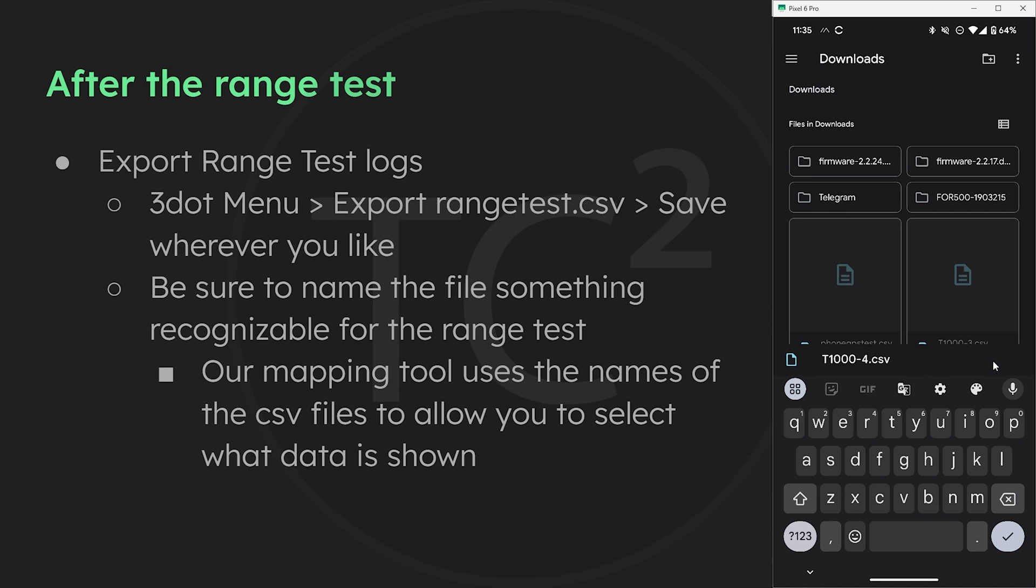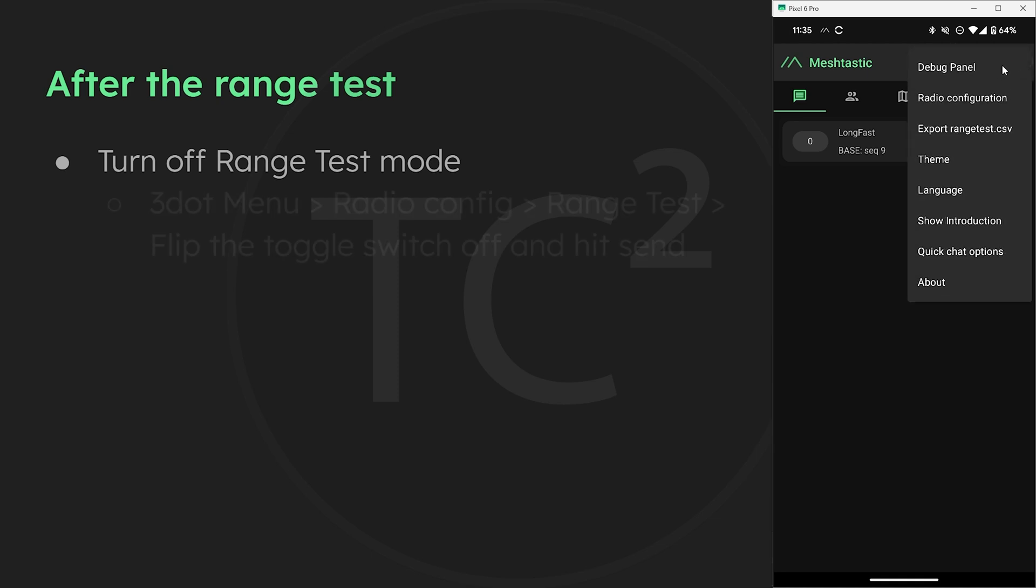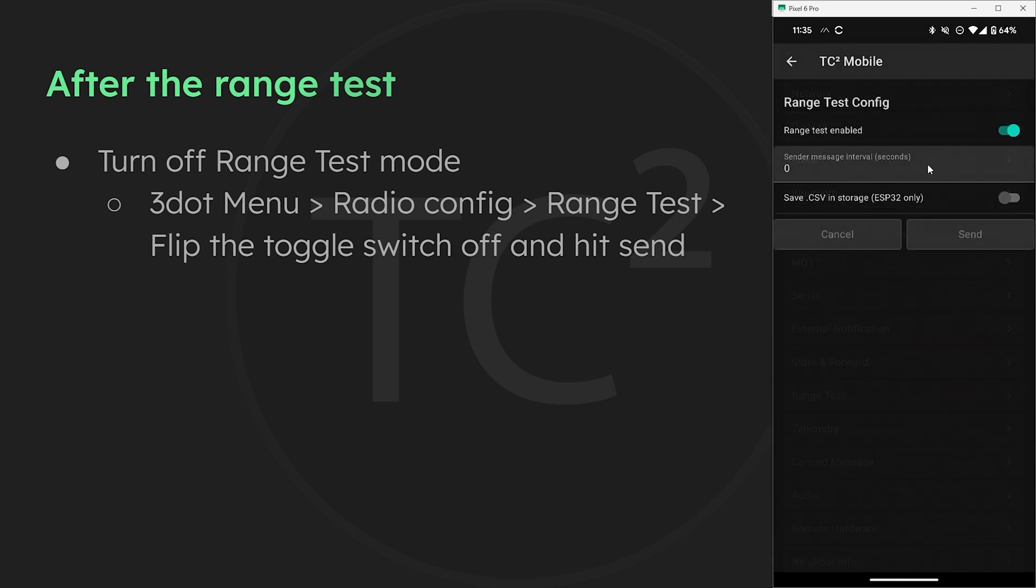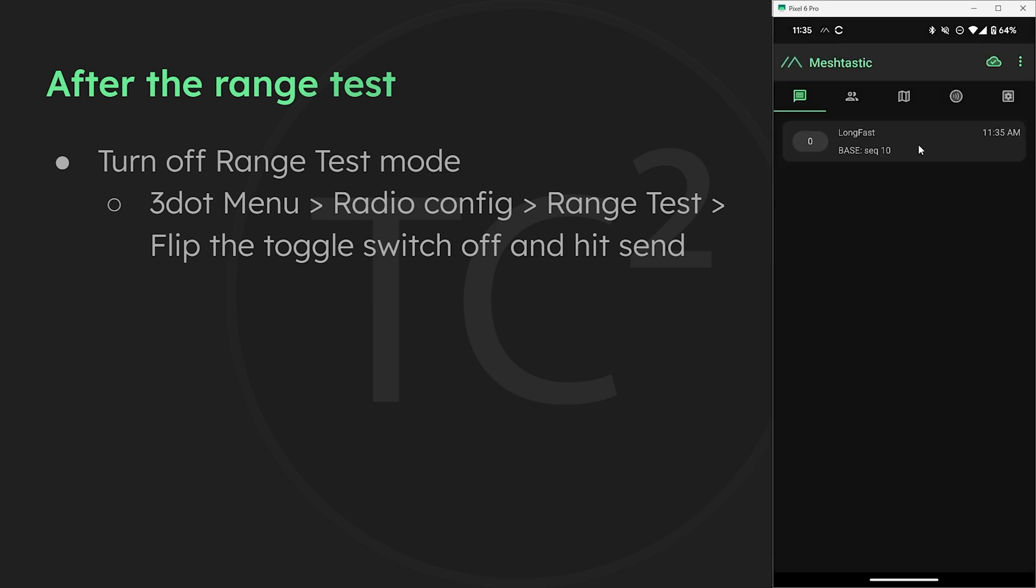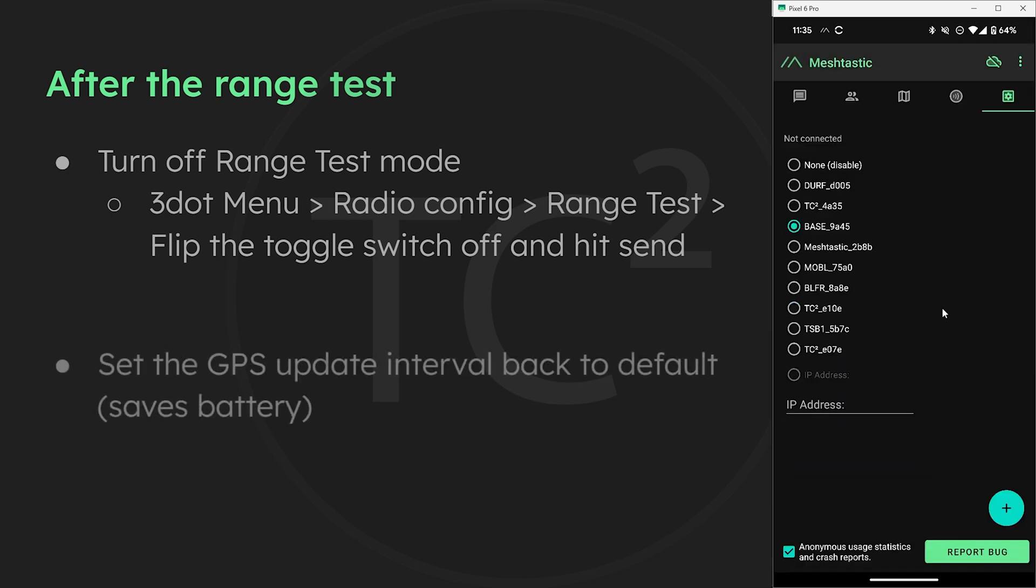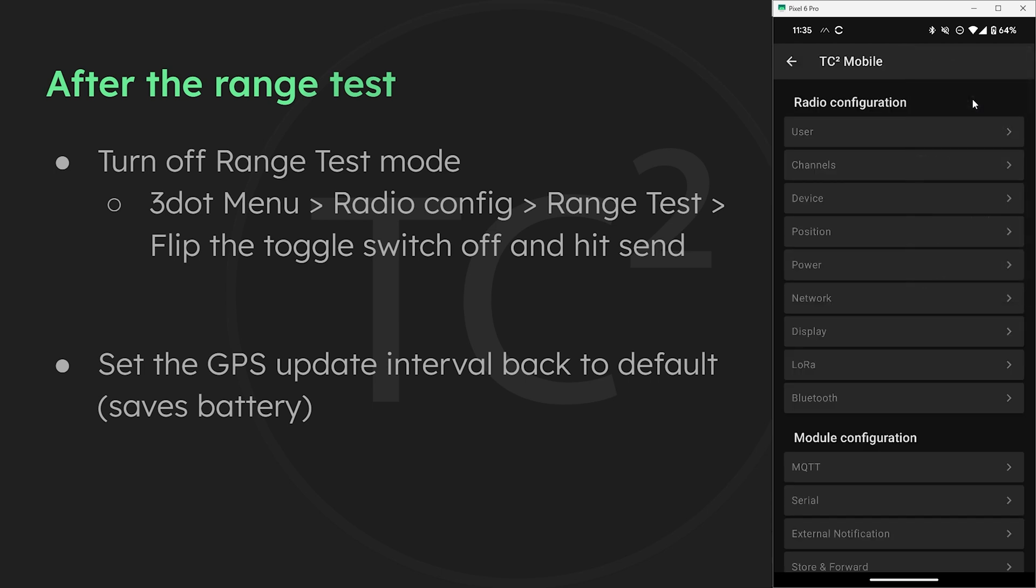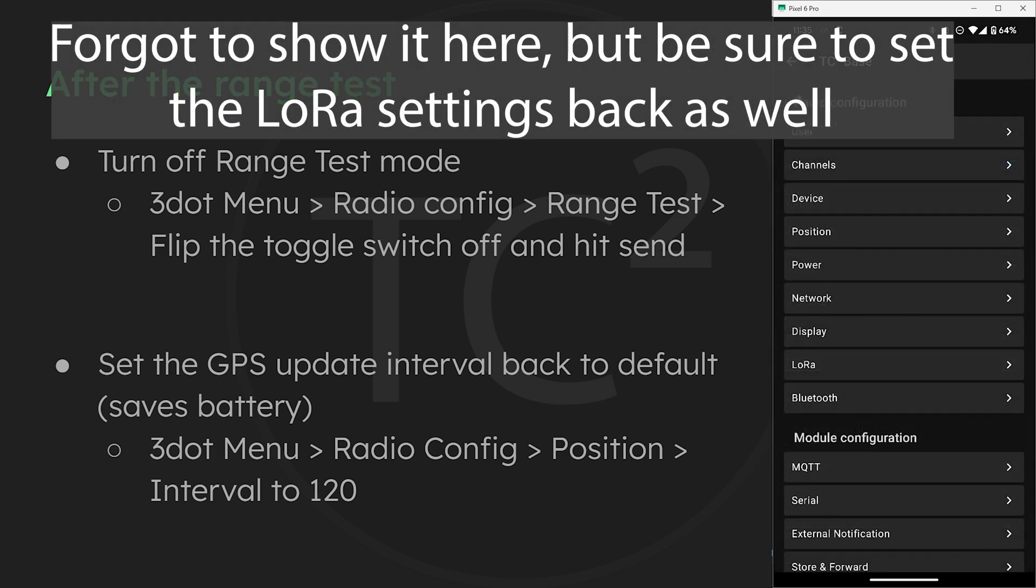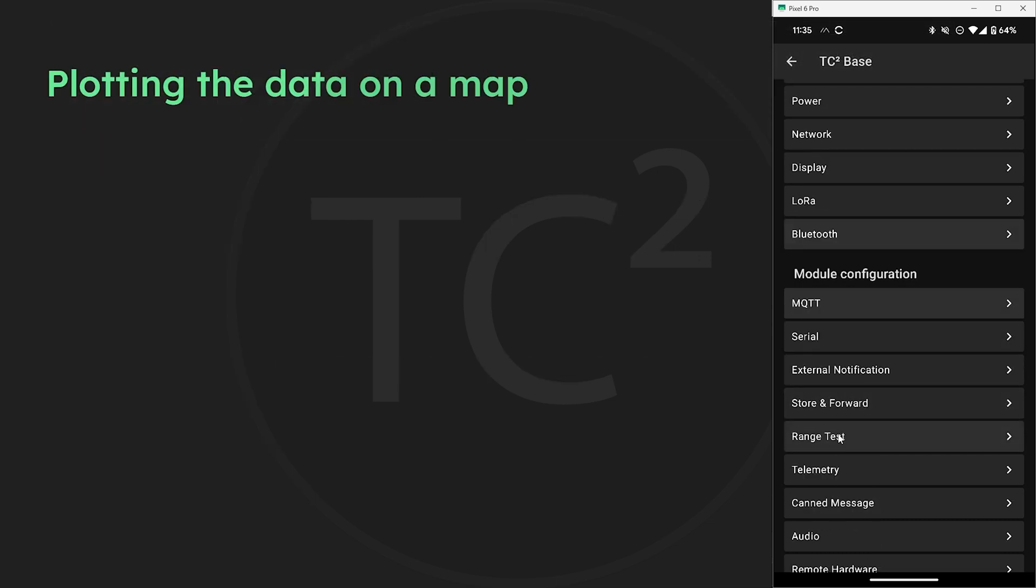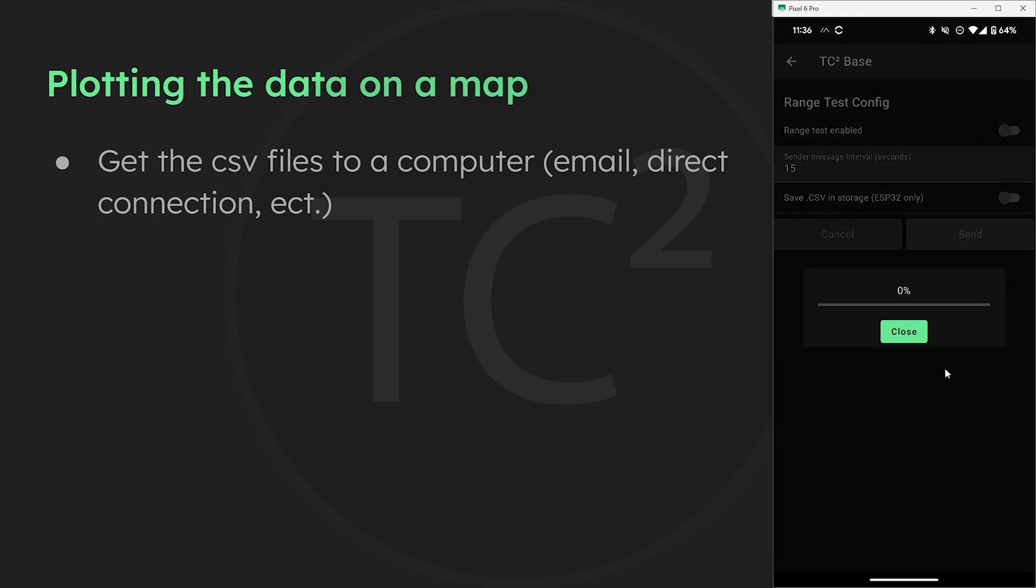Now that the csv file is saved be sure to turn off the range test mode on both of the devices by going to the three dot menu radio configuration, scroll down to range test, then flip the toggle switch off and hit the send button. This is especially important to do if you're doing the test on a main mesh with other people so you're not creating congestion. You may also want to change the GPS update interval back to the default of 120 on the mobile node so you're not consuming more battery than normal by going to the three dot menu radio configuration position and change the setting back to the default then hit the send button to save. With the csv file saved we'll need a way to get it to a computer. Send it to yourself via email or hook up the phone to your computer and pull it directly off the phone. Whatever is easiest.